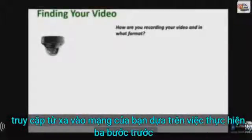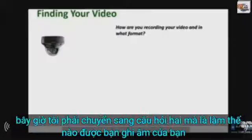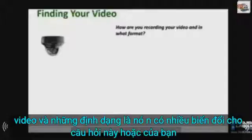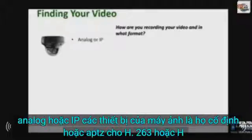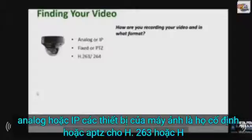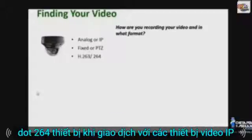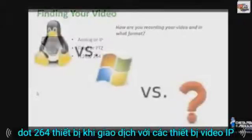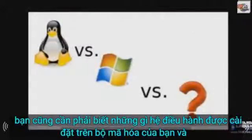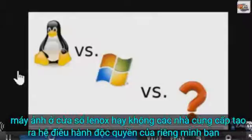If I gain remote access to your network, I now have to move on to question two: how are you recording your video and what format is it in? There are many variables to this question. Are your cameras analog or IP devices? Are they fixed or PTZ? Are they H.263 or H.264 devices? When dealing with IP video devices, you also need to know what operating system is installed on your encoders and cameras — is it Linux, Windows, or does the vendor create its own proprietary OS?